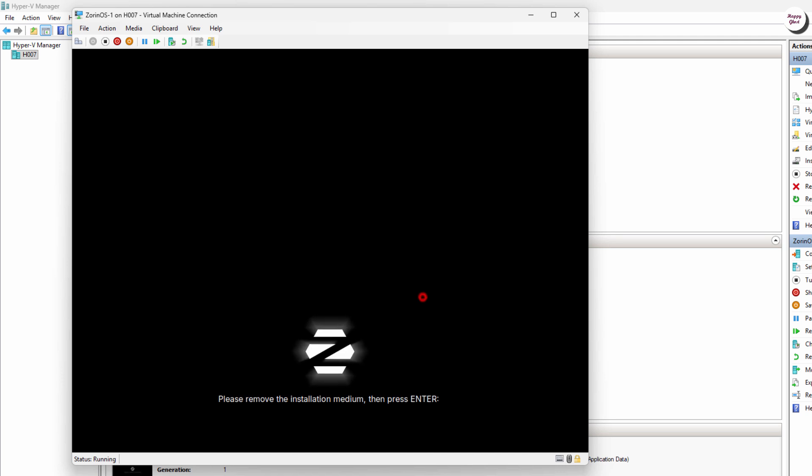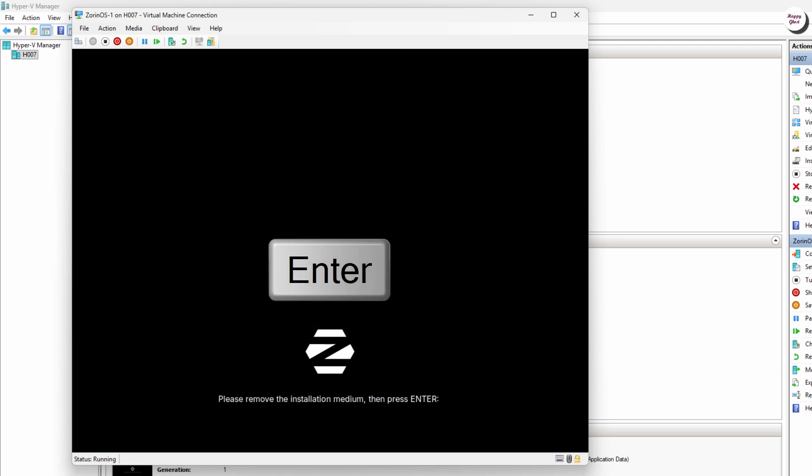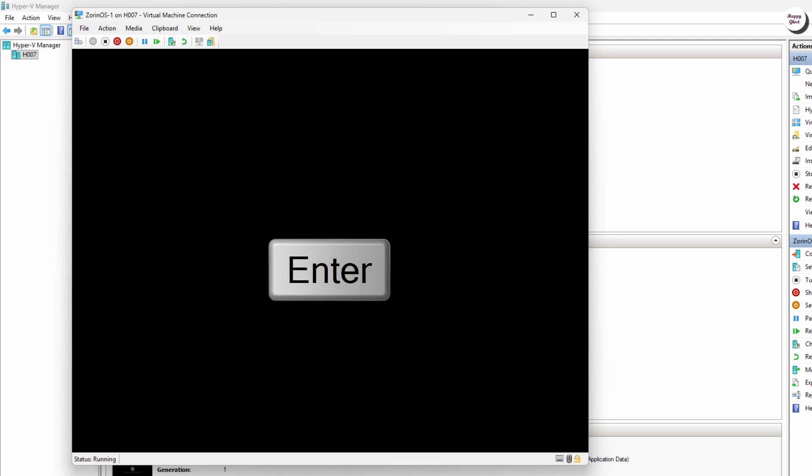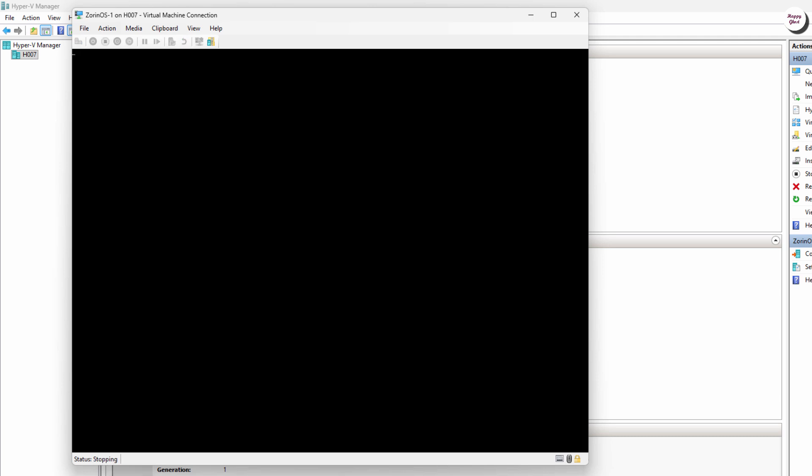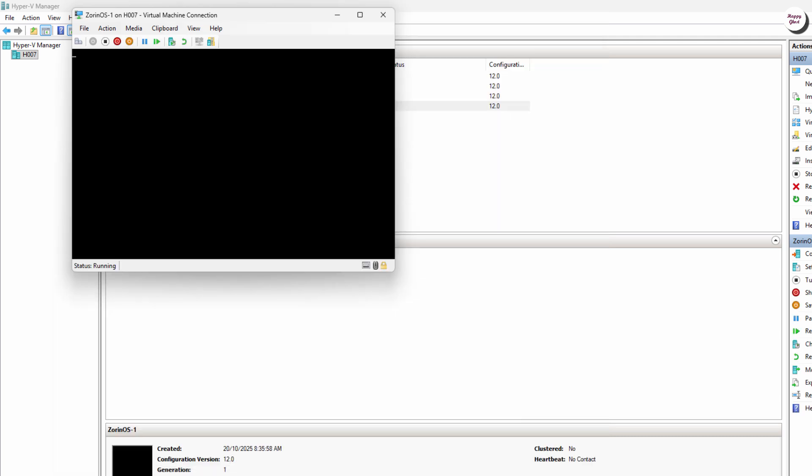When the virtual machine restarts, press Enter to remove the ISO file, preventing the VM from booting back into the installer.